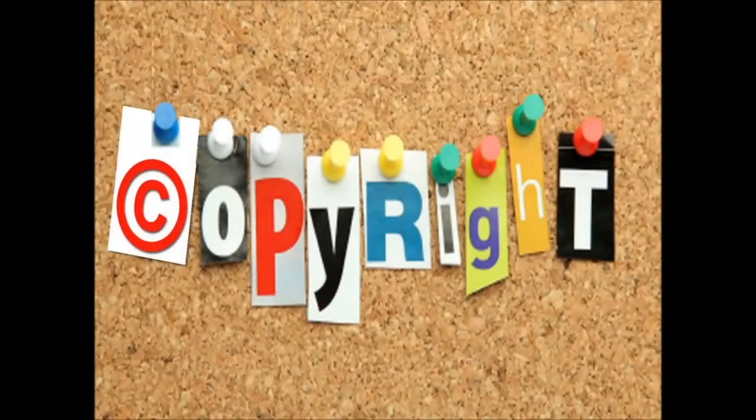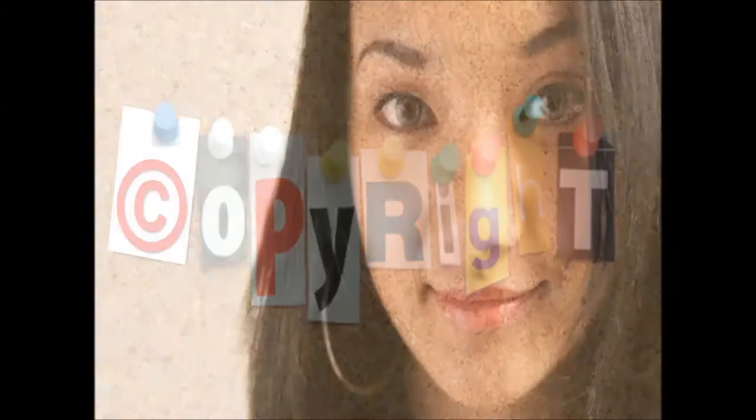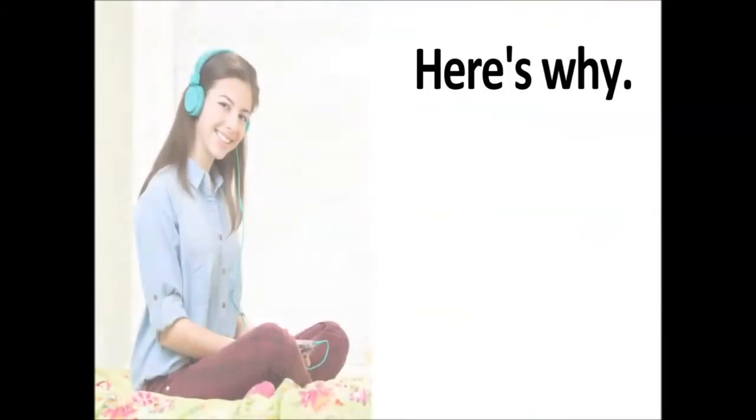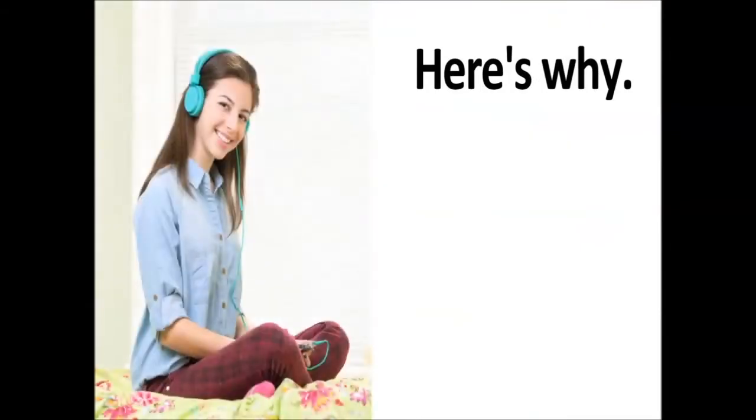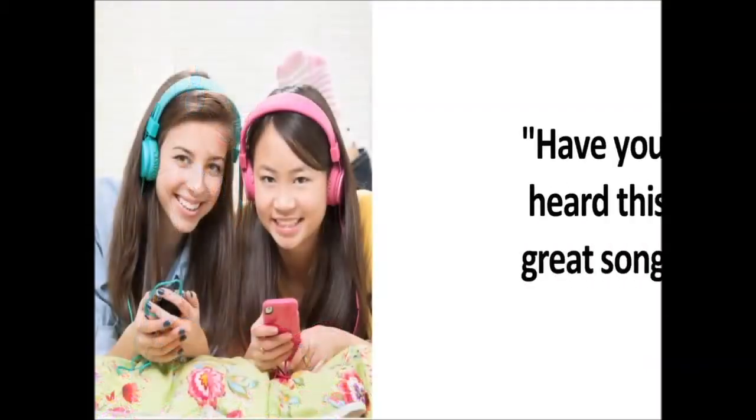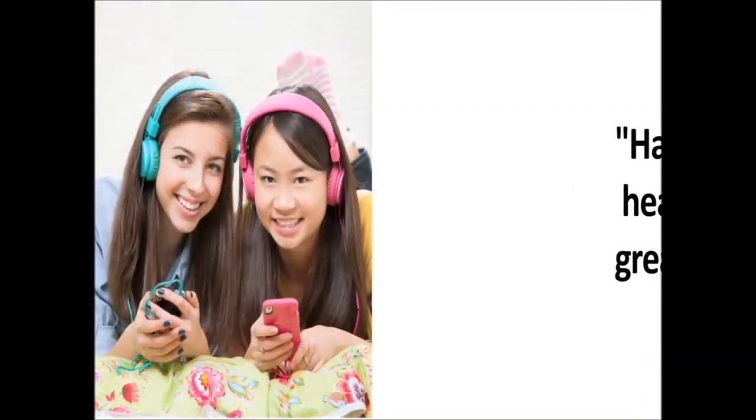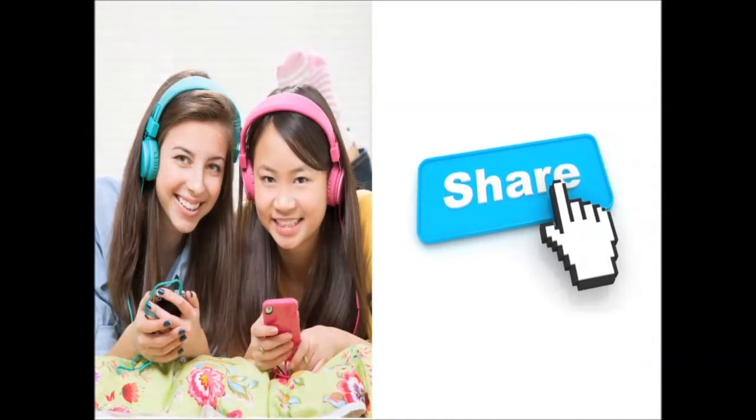You might be wondering why copyright matters or why a kid would be talking about copyright at all. Here's why: Yesterday I made a new friend and we like the same music. She asked if I heard this great song. I told her no, so she says, 'Here, you can copy mine.' Thinking she'd be nice, right? She's about to send it to me.